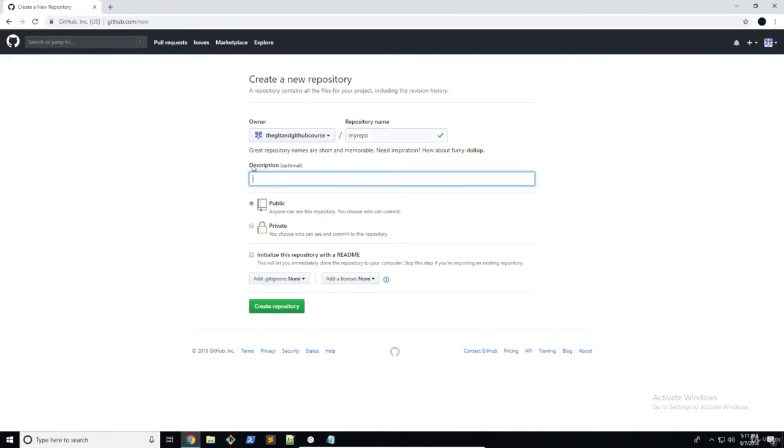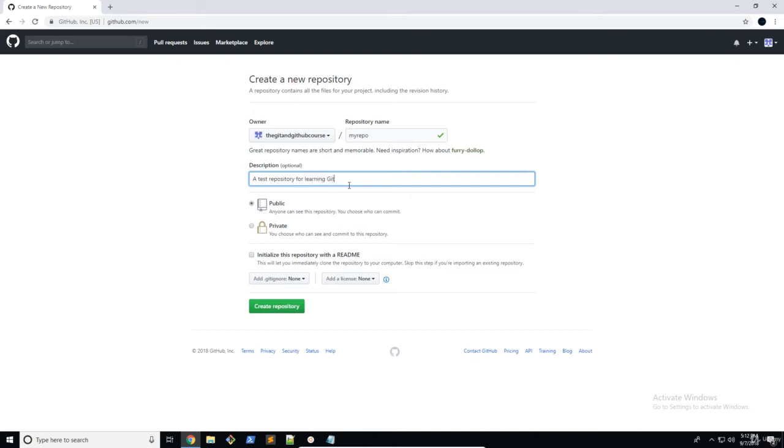And then under the description, you're just going to put a short summary of what your software project or application is about. So I'm going to say a test repository for learning GitHub. There we go.